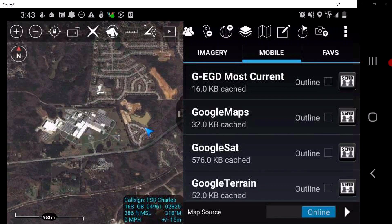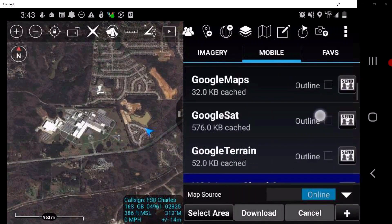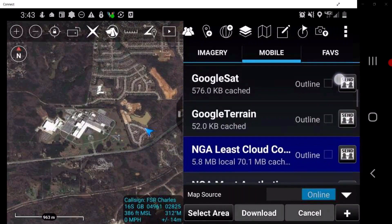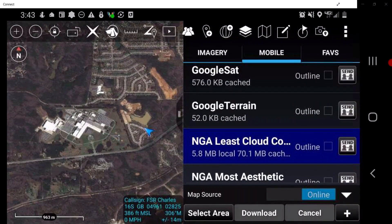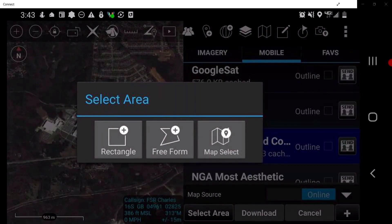To save a map layer, select the mobile source users want to save the map layer from. Expand the map source function by selecting the arrow at the bottom right of the window, then tap Select Area to define the specified region of interest. This will bring up an additional menu for the user to select a specific method of map selection.